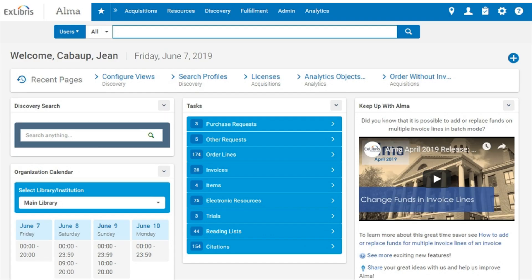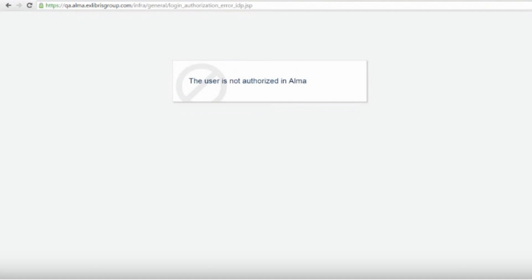Your institution's external system may look different. I'll enter my credentials, and we are now redirected into Alma. Because I am an Alma user, I now have access to the Alma interface until I log out. If I attempt to log in with a user that is not found in Alma, or I'm an Alma user with only a patron role, I would receive a user not authorized error page.